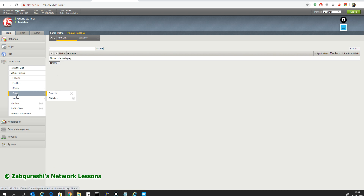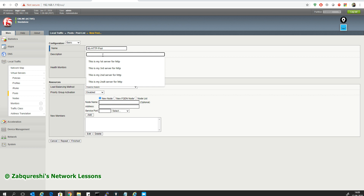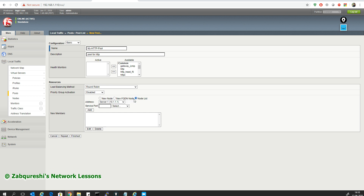Now I'll create the pool. Go to LTM, Pool, Pool List, and click Create. I'll name it HTTP_Pool, description 'Pool for HTTP'. Keep the default load balancing method. To add members, since I already created three nodes, I'll select from the node list. I select the first node, specify port 80 or type HTTP, and click Add.